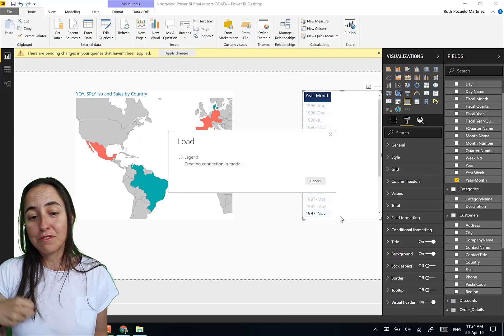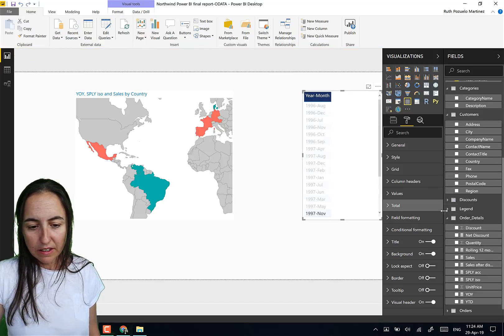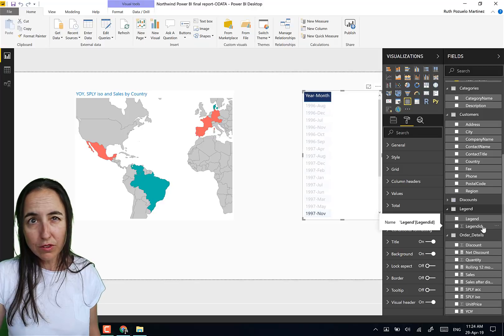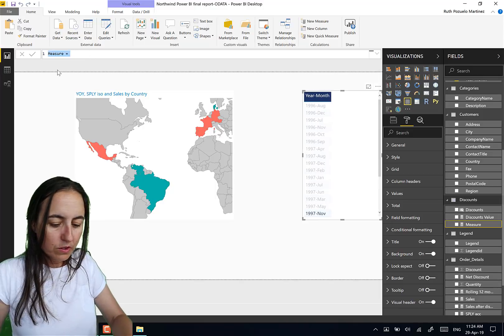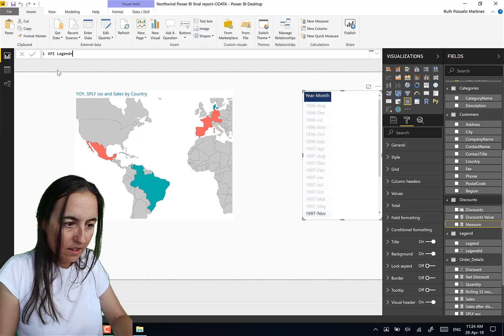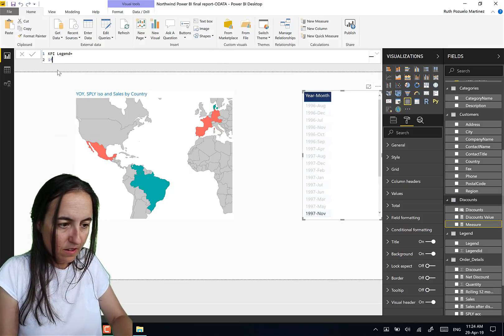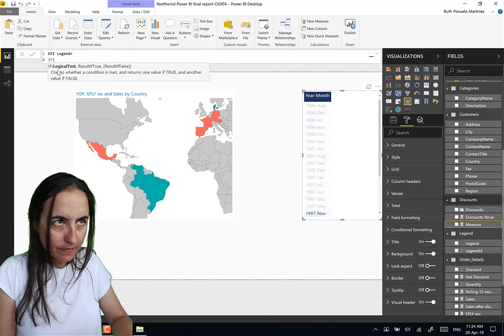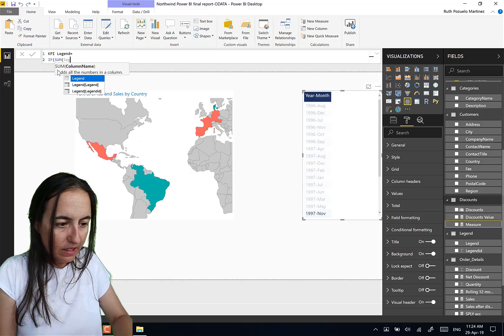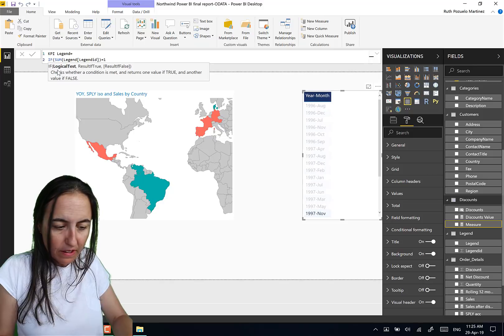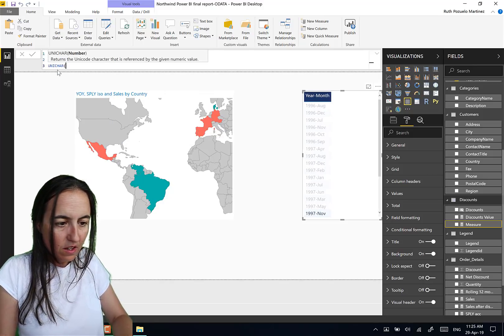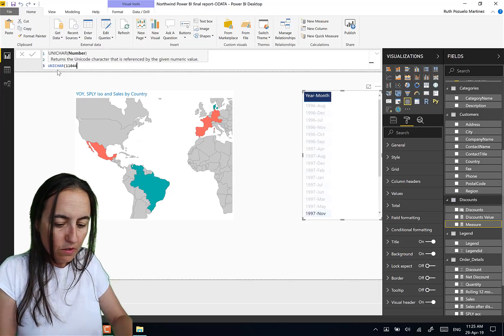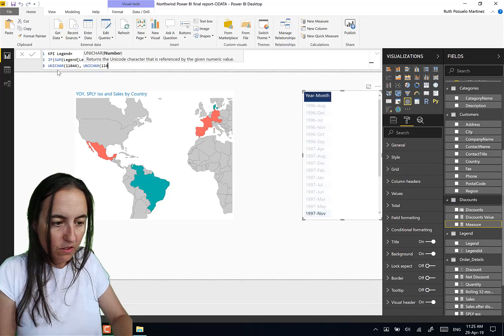And then here is legend, load. So now we've just created a custom table that it will give us one for buying increased and minus one for buying decreased. It's loading into the model, here we have it. And what we need to do now is to create a KPI. So we're going to do KPI legend, legend. And we say if sum of legend ID is equal to one, then UNICHAR, and this is 11044, otherwise UNICHAR 11044.